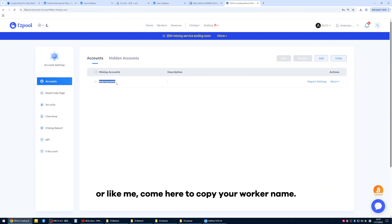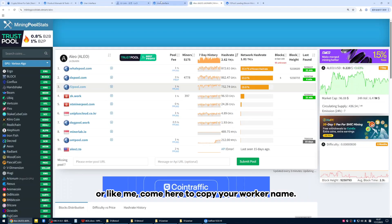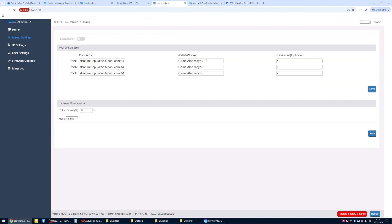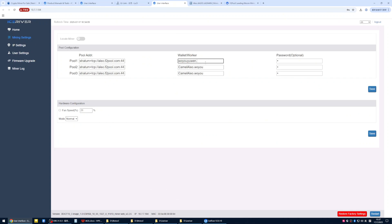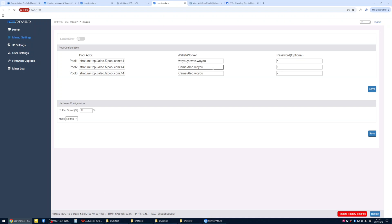Or like me, come here to copy your worker name. After it, you can add a dot, and then add a note for your machine name. Then copy these three together as well.